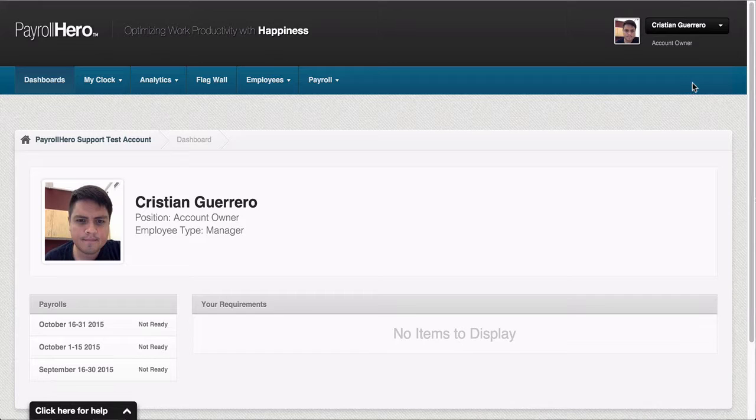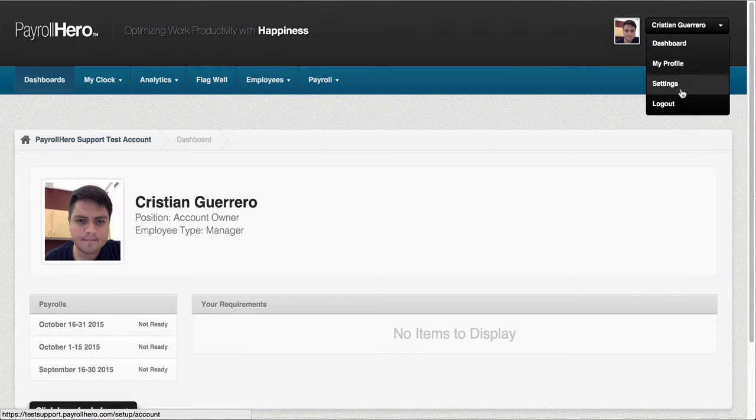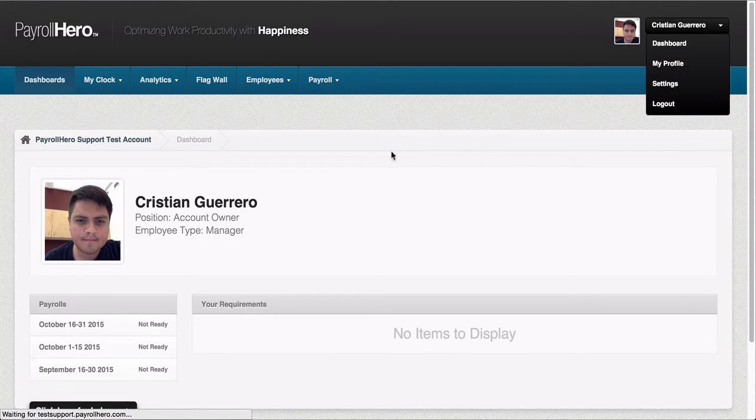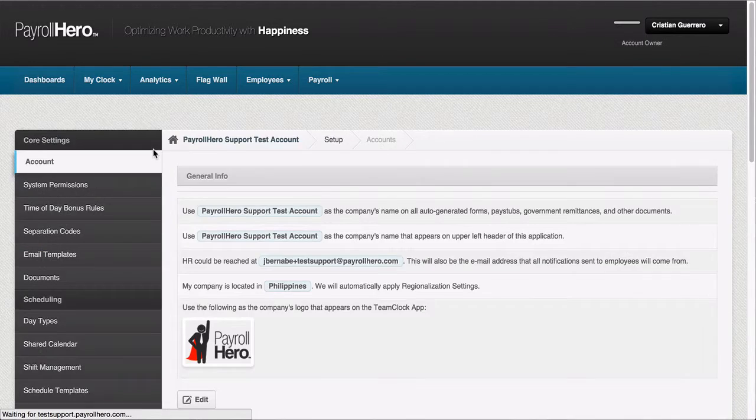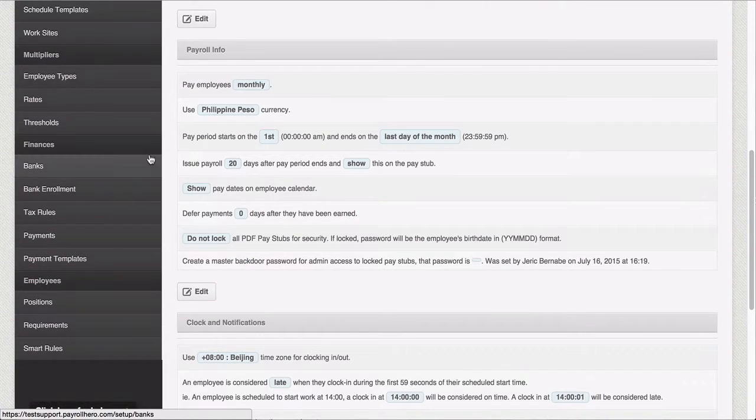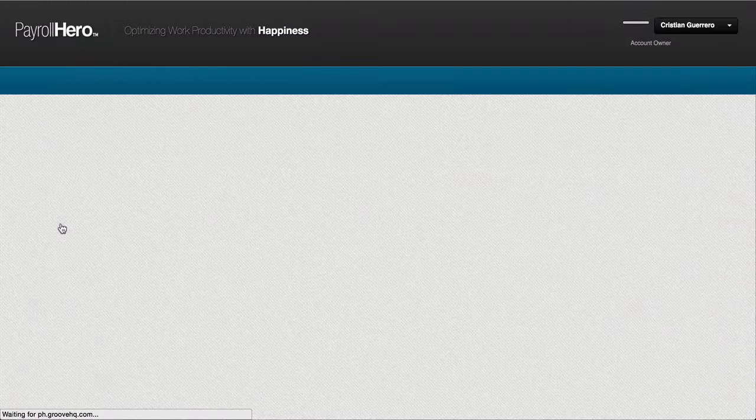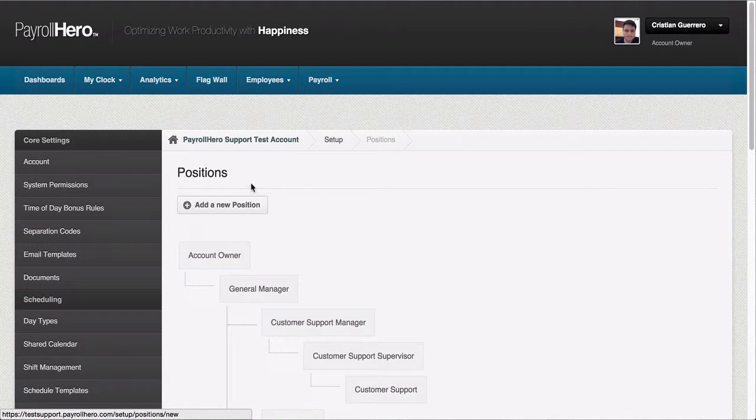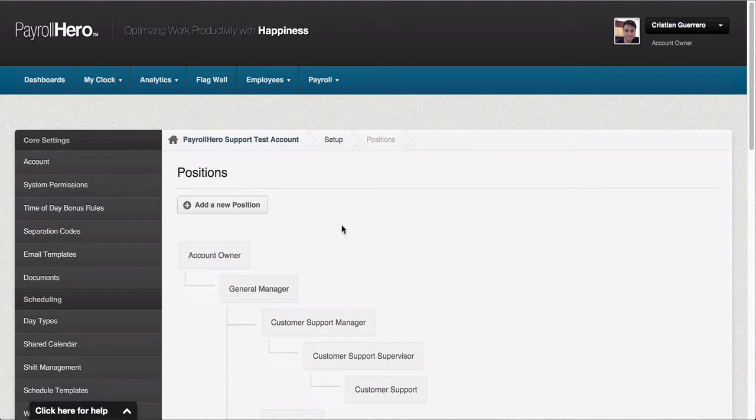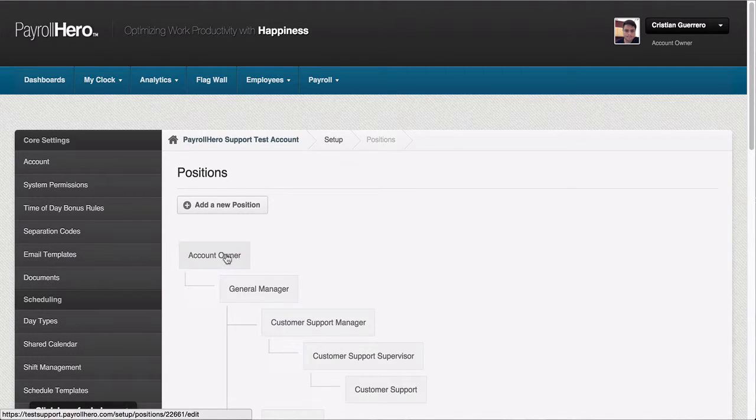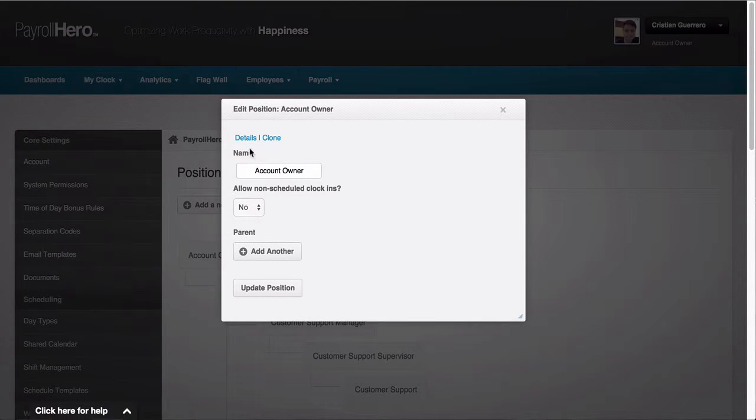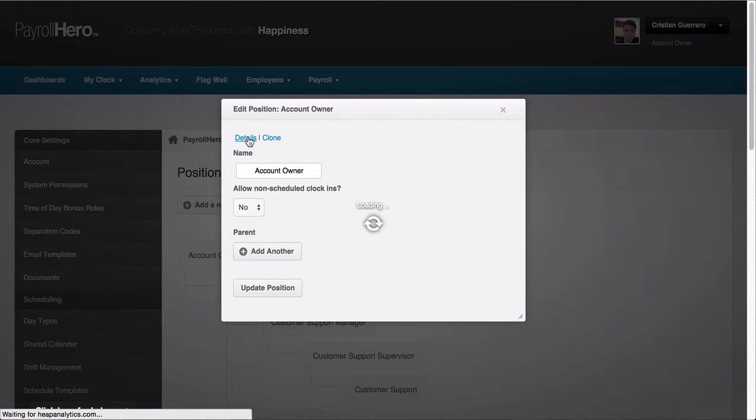First, you want to go to the account settings page, then scroll down on the left side menu and go to the positions page. Here you'll have to select the position that you want to create the allowance for. In this example I'll go for the account owner. On the pop-up window, select the details.